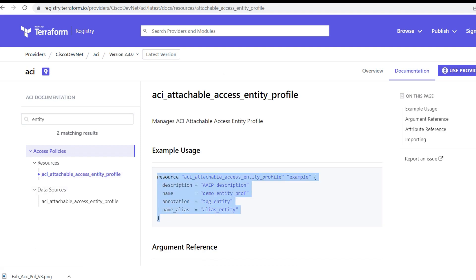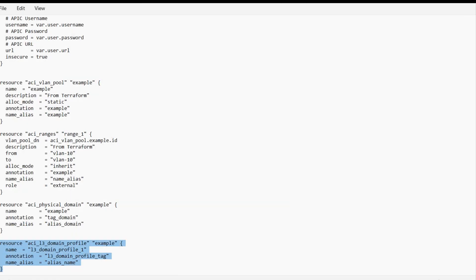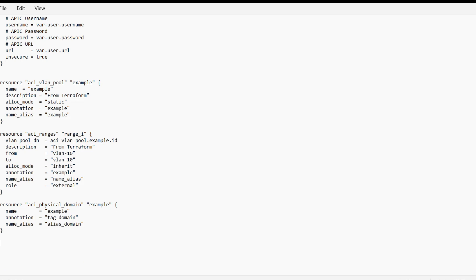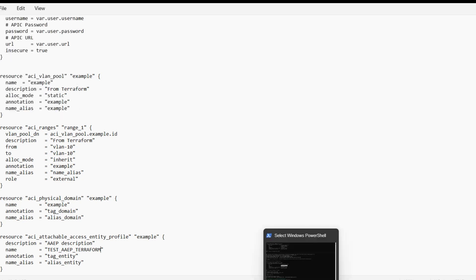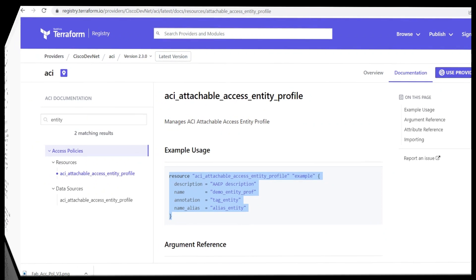This is the example usage of the AEP script. I'll copy this and use it in the main file. In the main file, I've removed the L3 domain script and added the script for AEP. I'm giving the resource name as 'example', the description as 'aep description', and setting the name to 'test_aep_terraform'. The rest I'm keeping as is, then saving the file.